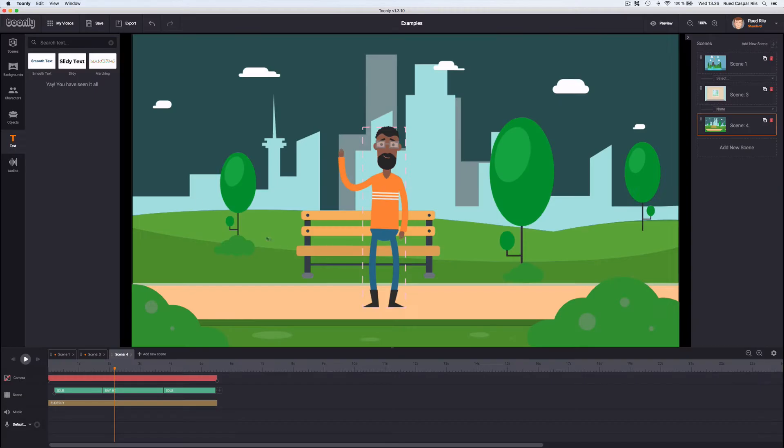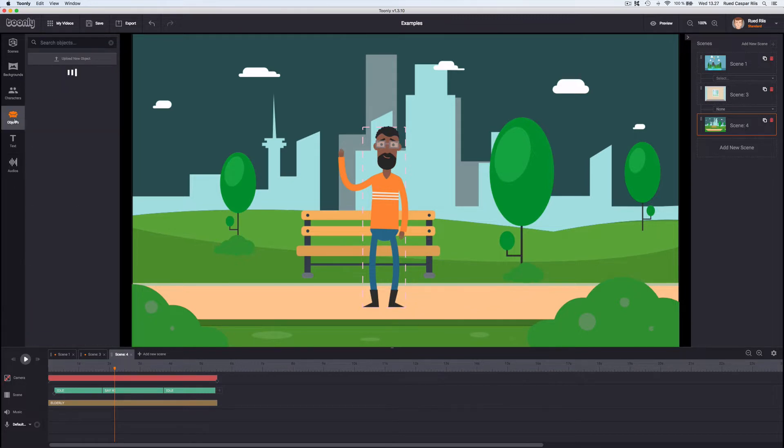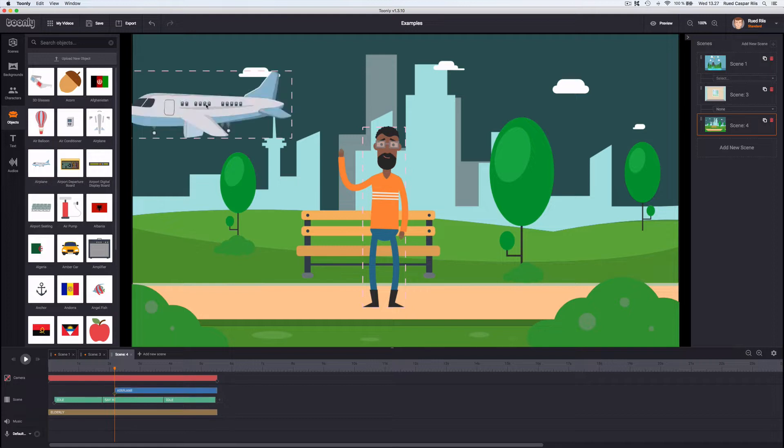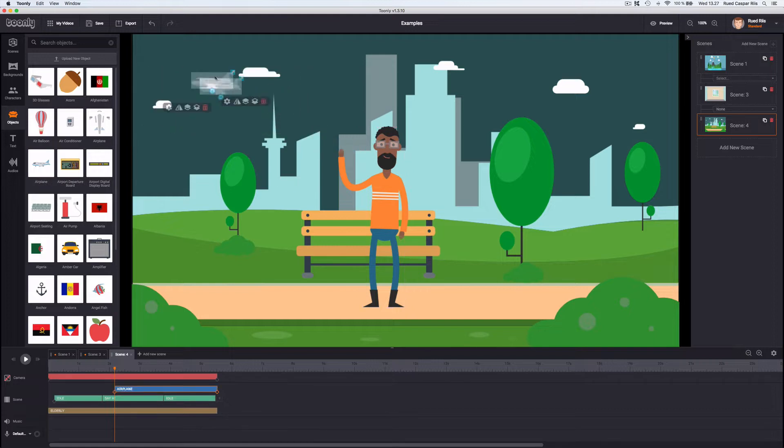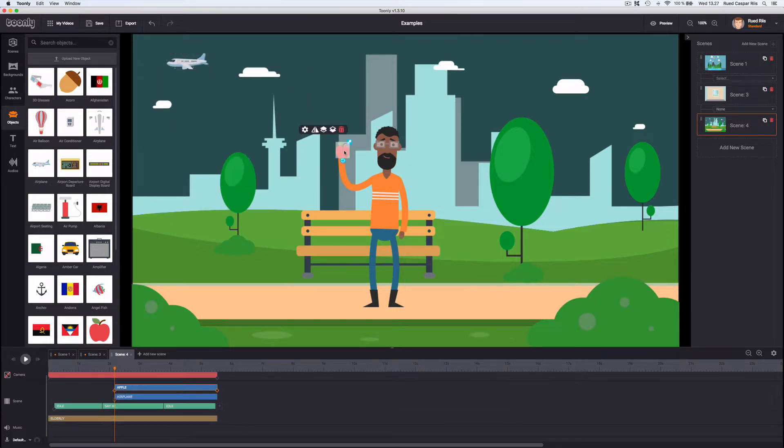All animation makers come with libraries of characters, backgrounds and props to fill your scenes with. They act like the building blocks you build your scenes and ultimately your whole video with. So the number and variation of building blocks becomes pretty important for the video you'll end out with. Vyond and Tunely does this in different ways.